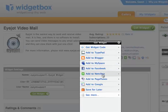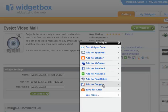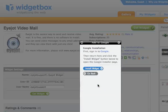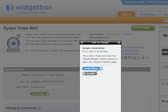There we go. Number of choices. For this exercise, remember we're adding to Google. Now, you have to be logged into Google first, but if you are, all you have to do is press Install Widget.